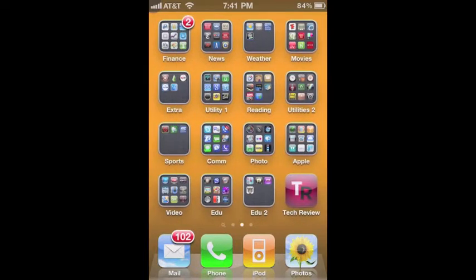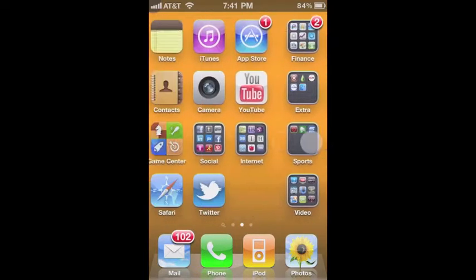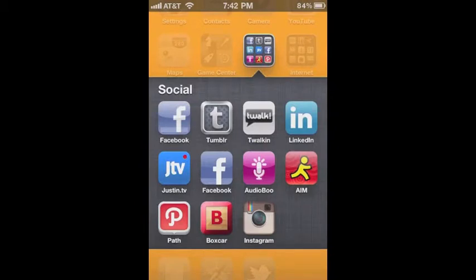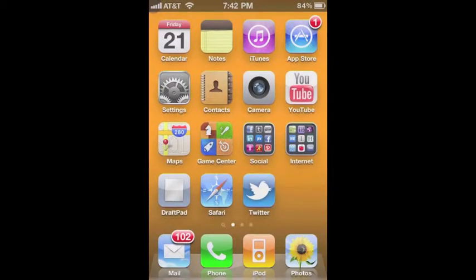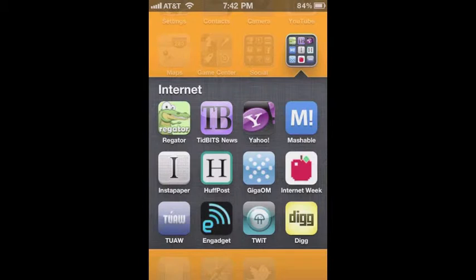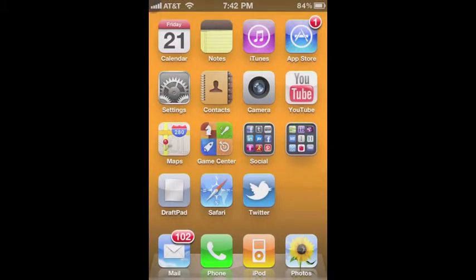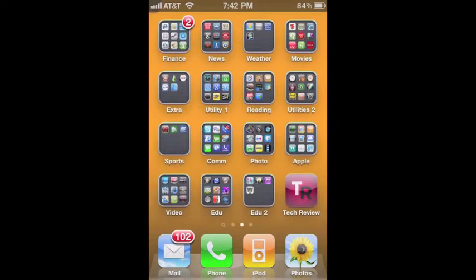I have folders like audio, music, utility one, and reading. If you look in the social folder, you'll see things like Facebook, Tumblr, Talkin', and LinkedIn. In another folder called Internet, I have things like Instapaper and internet-based apps like Yahoo. I've organized many folders with various categories like finance, news, weather, movies, extra, utility, reading, utilities too, sports, and com.